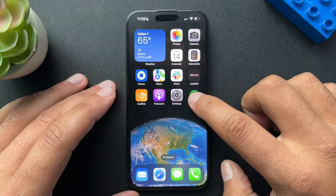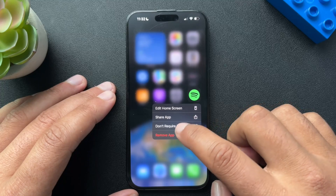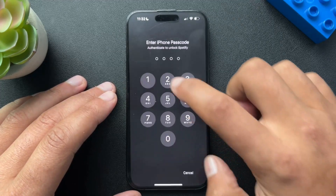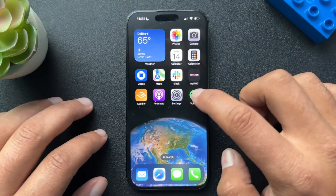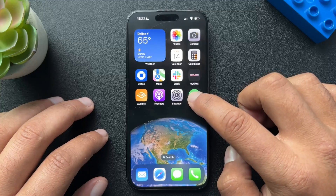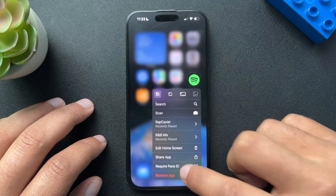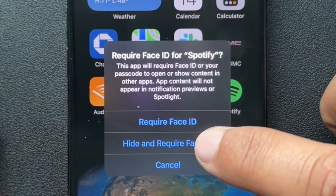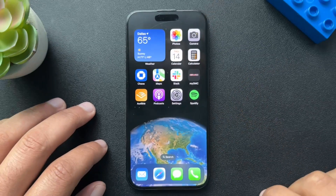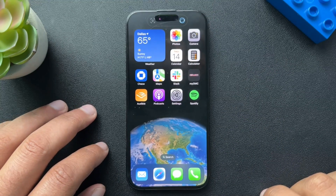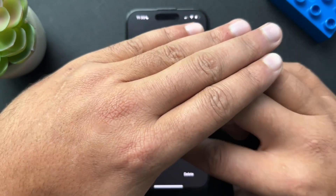Now let's try the hide option. We'll turn that off, and let's go back to press and hold to go to 'Require Face ID.' Now we will select 'Hide and Require Face ID.'